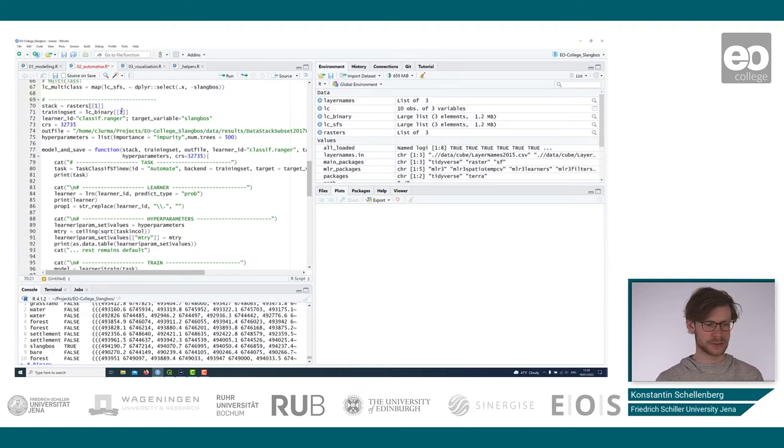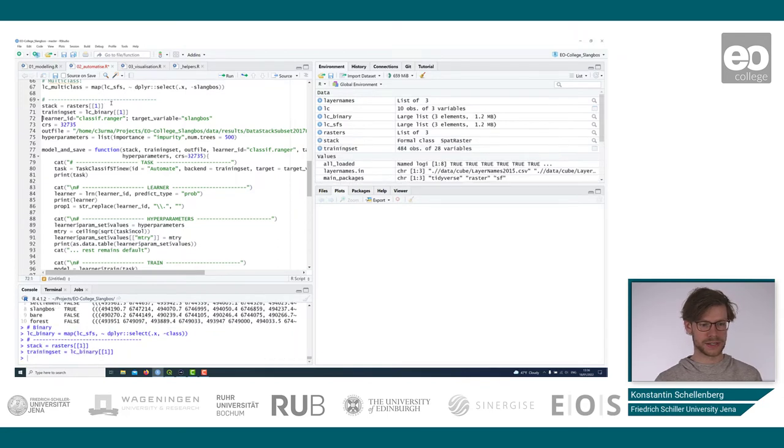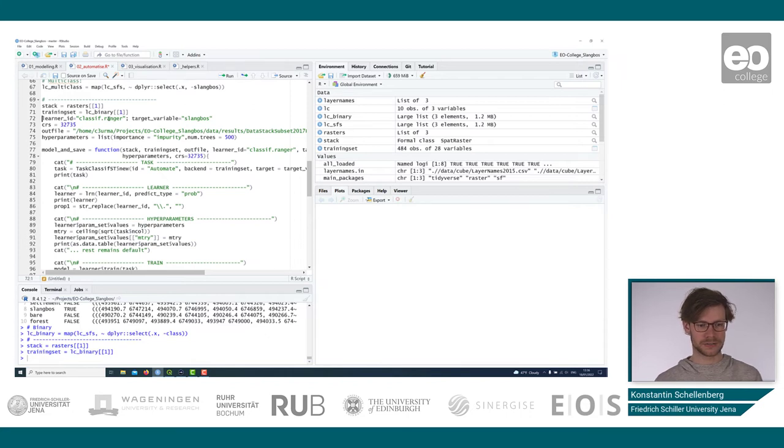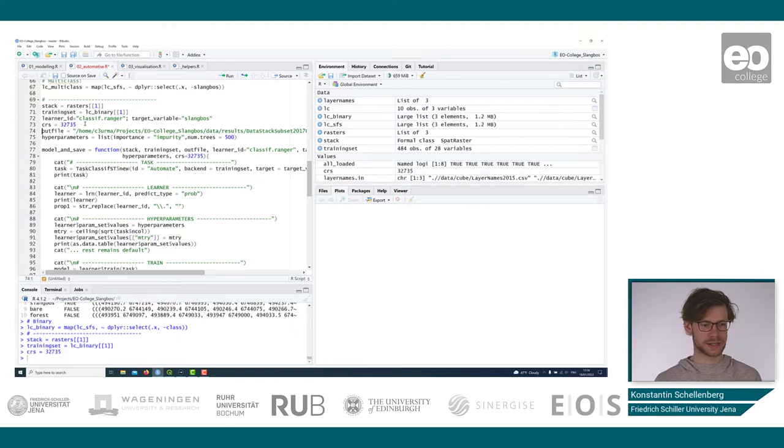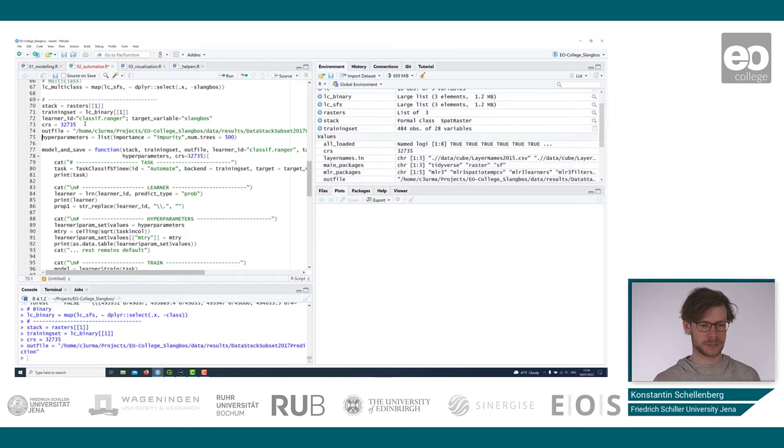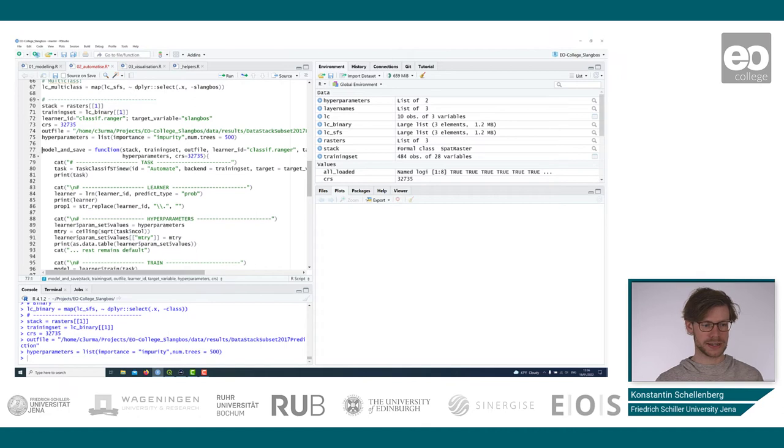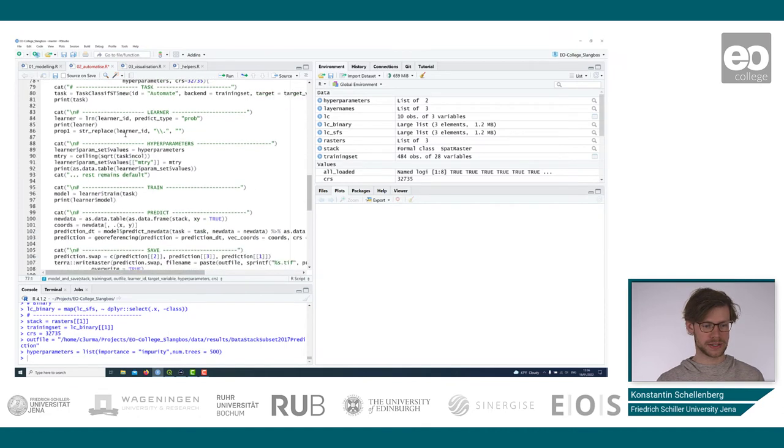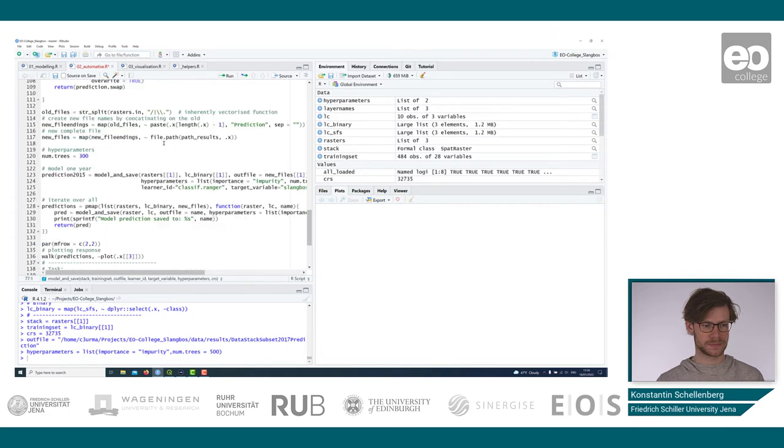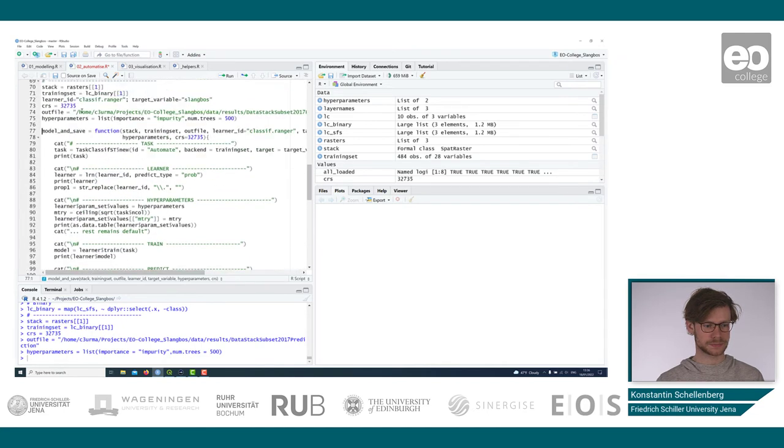So we take the first year, 2015, the first training set, we have the learner ID, the random forest algorithm, and the target variable slum/bush. We have the coordinate reference system, and the outfile for the data, and a list of hyperparameters we want to input. These are all variables we can input in a function, and as we see later, we can iterate over these. But now using these variables, we can go into that script.